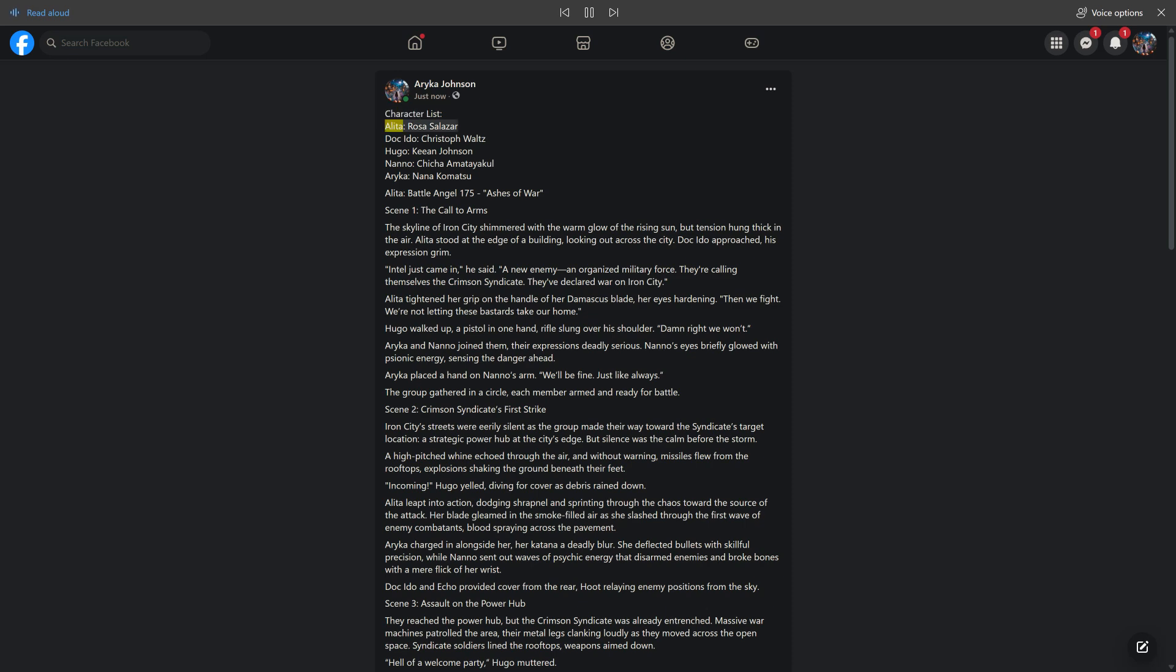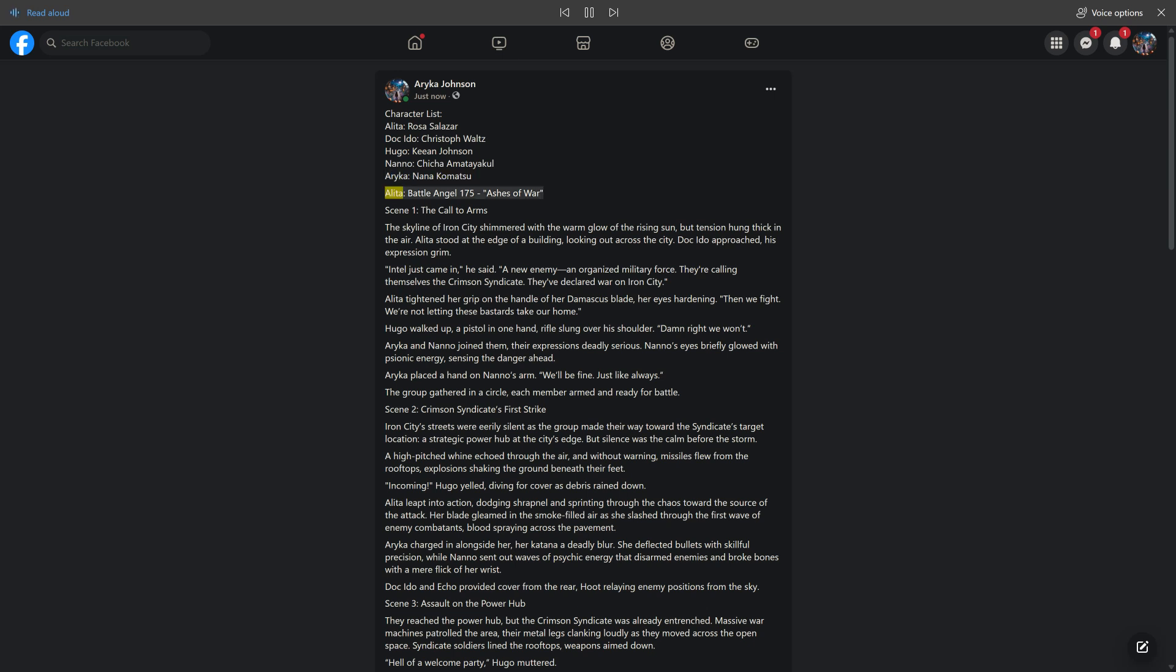Character List: Alida - Rosa Salazar, Doc Ito - Christoph Waltz, Hugo - Kian Johnson, Nano - Chicha Amatayakul, Araika - Nana Komatsu. Alita: Battle Angel 175 - Ashes of War.